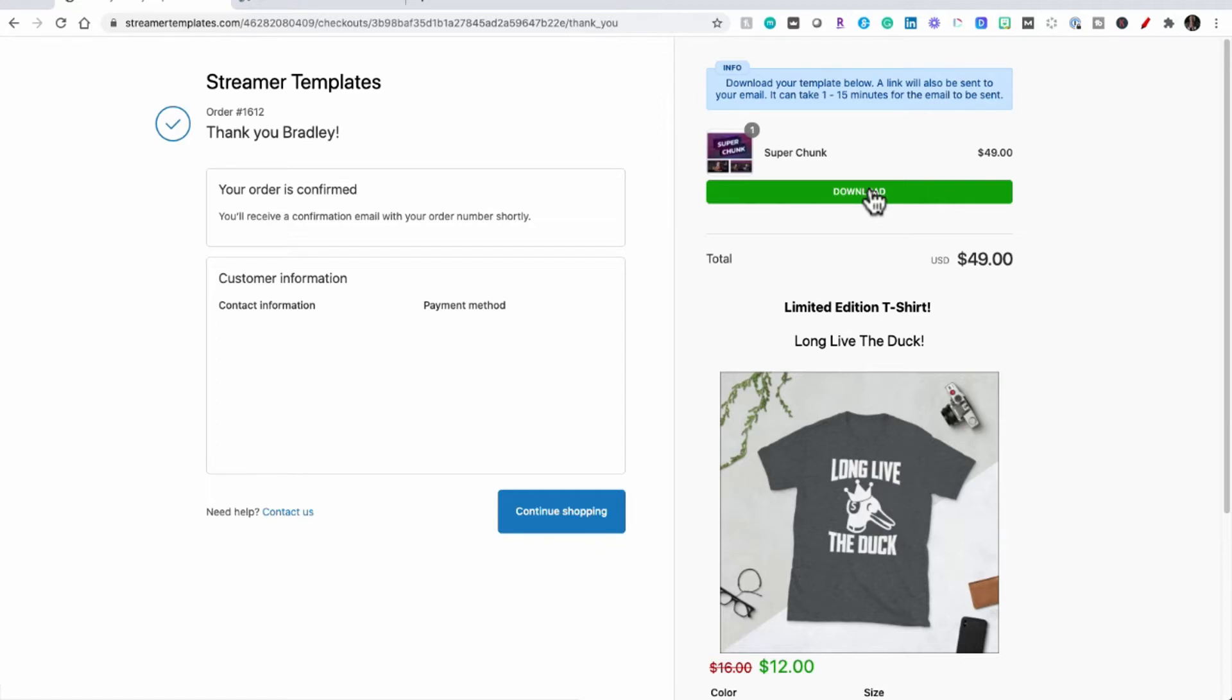If you don't get that email in about 10 to 15 minutes check your spam folder, but I'm going to download mine here directly from the website.